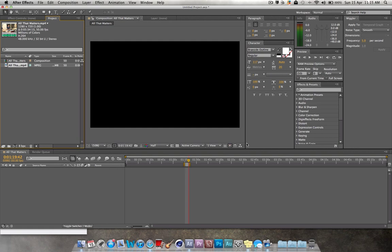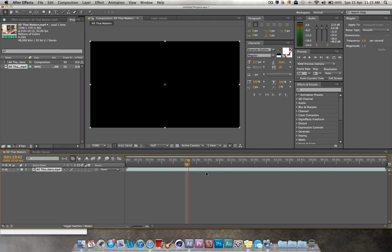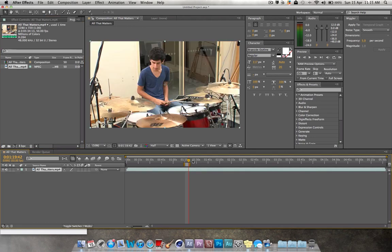Hi, this is a speed tutorial on how to speed up clips in After Effects.